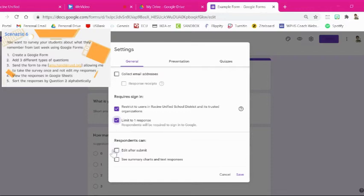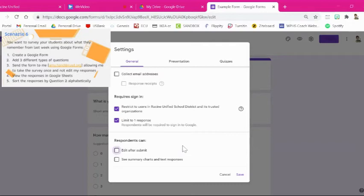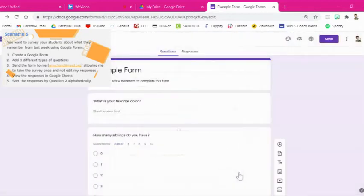And then it says that they're not able to edit their responses after they submit it. So right here we have a box that if I were to click it that means that a student could go back in and edit their responses and change them. But if I leave it unclicked that means they cannot. So then we hit save.